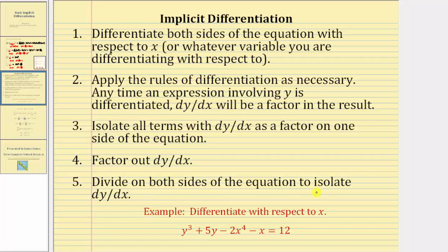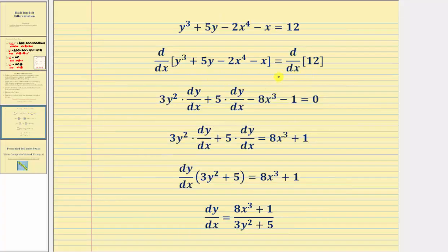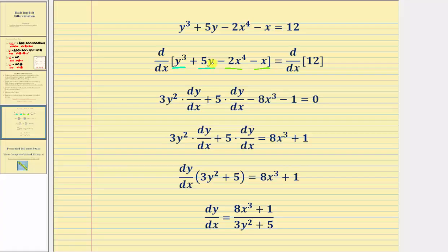Let's look at one example. We're asked to differentiate with respect to x, so the first step is to differentiate both sides of the equation with respect to x. The input variable is x. Because we have y terms, when we differentiate those terms we'll have an extra factor of dy dx, while the x terms do not. So the derivative of y cubed with respect to x is three y squared times dy dx, plus the derivative of five y with respect to x is five times dy dx, minus the derivative of two x to the fourth is eight x cubed, minus the derivative of x with respect to x is one, equals zero, since the derivative of a constant twelve is zero.